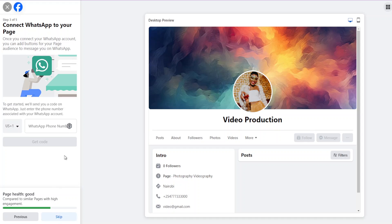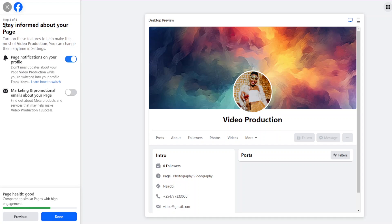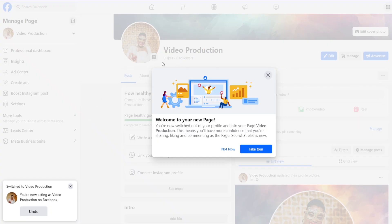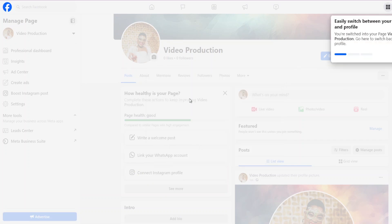For now we are going to skip the WhatsApp setup — I'll share more about WhatsApp Business in another tutorial. Next, it says 'Build Your Page Audience' — you can click here and invite friends to like the page. You can also enable page notifications on your profile even when you're not operating as a page, so you can see messages. Another option is receiving marketing and promotional emails on your page. Once done, your page is created.